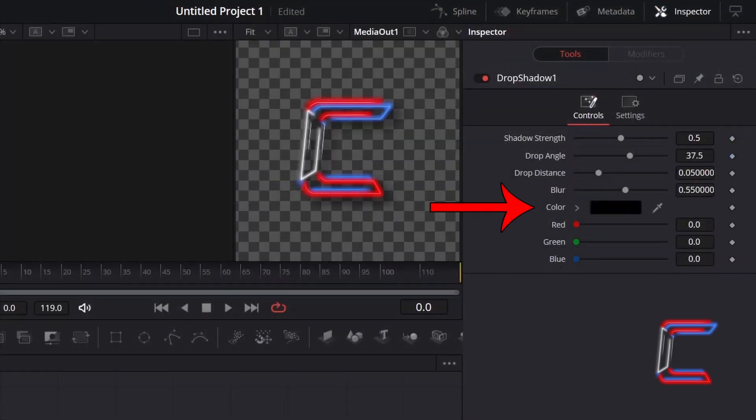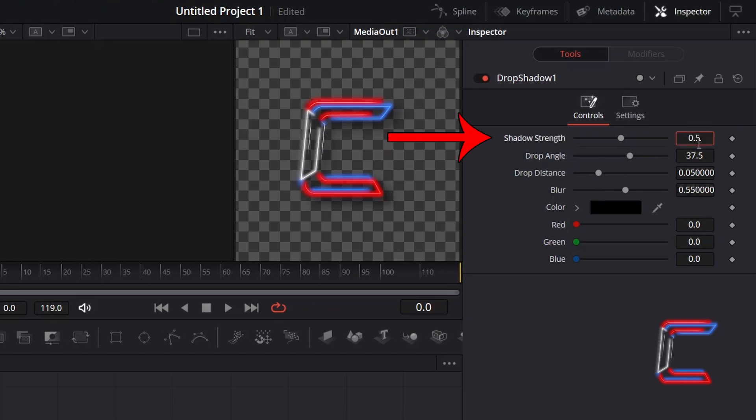I will keep the default shadow colour of black and will make this stand out more by increasing the shadow strength to 0.7.